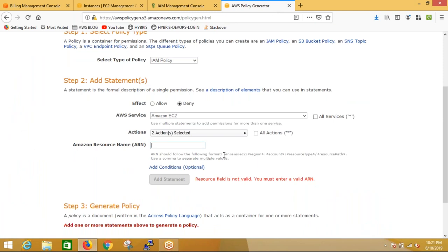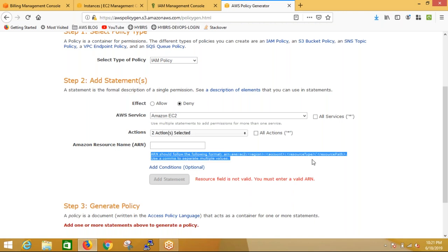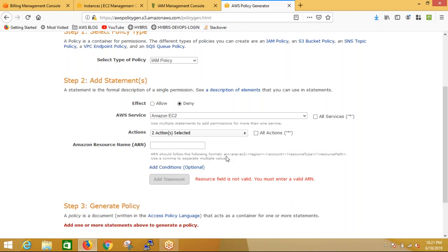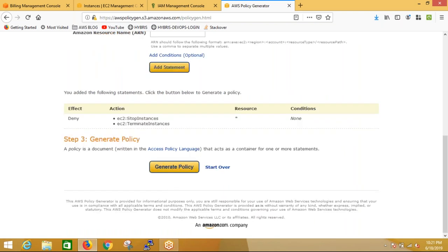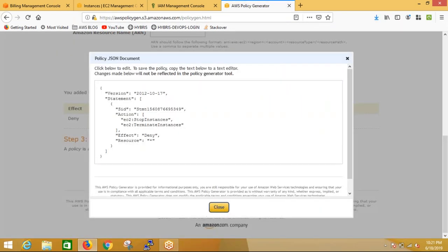You can see the ARN pattern: ARN, AWS, EC2, region, account, resource type, and resource path. If you mention all these details and add to the statement and generate policy, it will generate a JSON document.